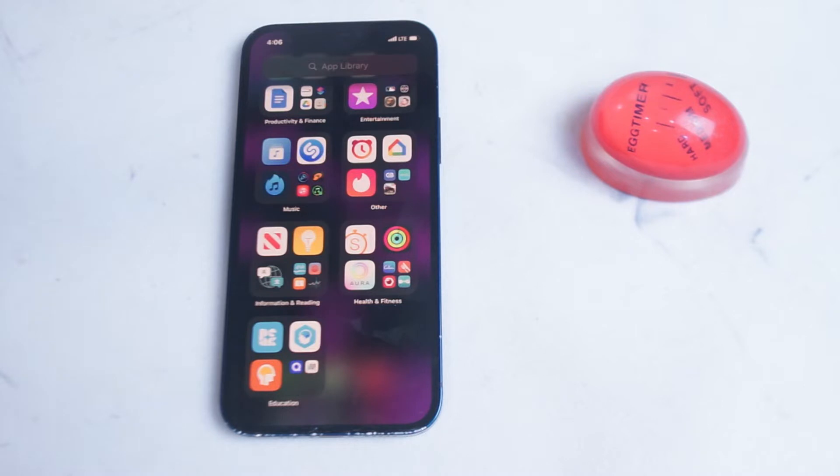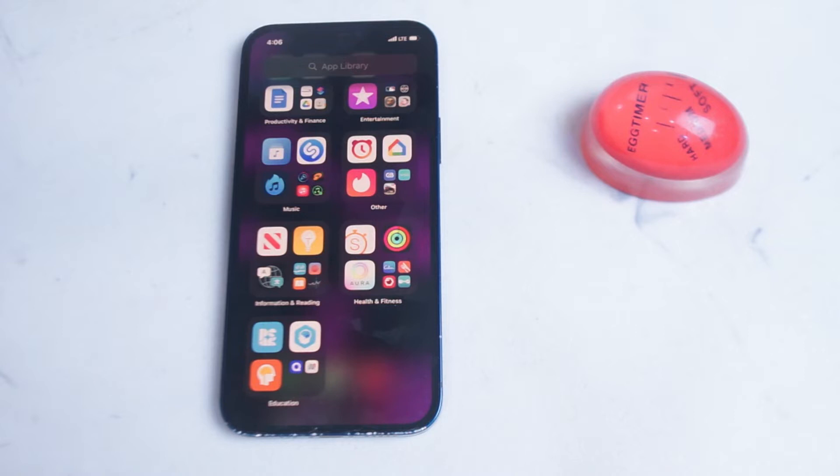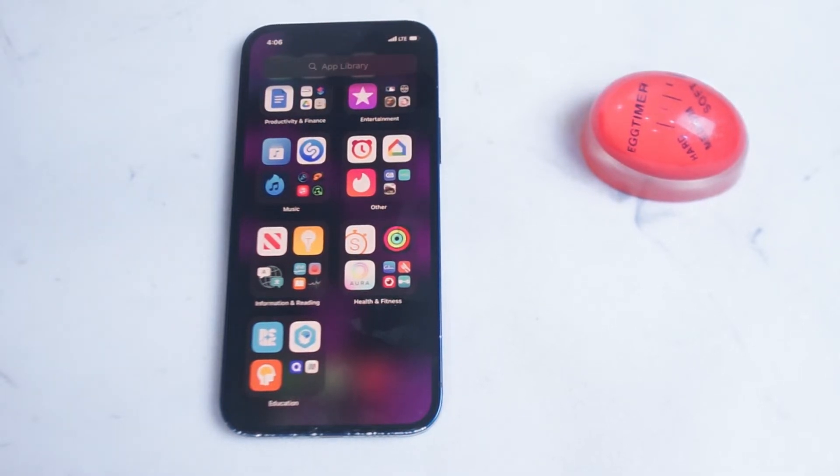So in short, what app library does is just give you an easy way of accessing your apps. And as we'll see later in the video, it allows you to customize your home screen in a much easier way in terms of pulling apps from the app library and putting them on respective home screens of your choosing.